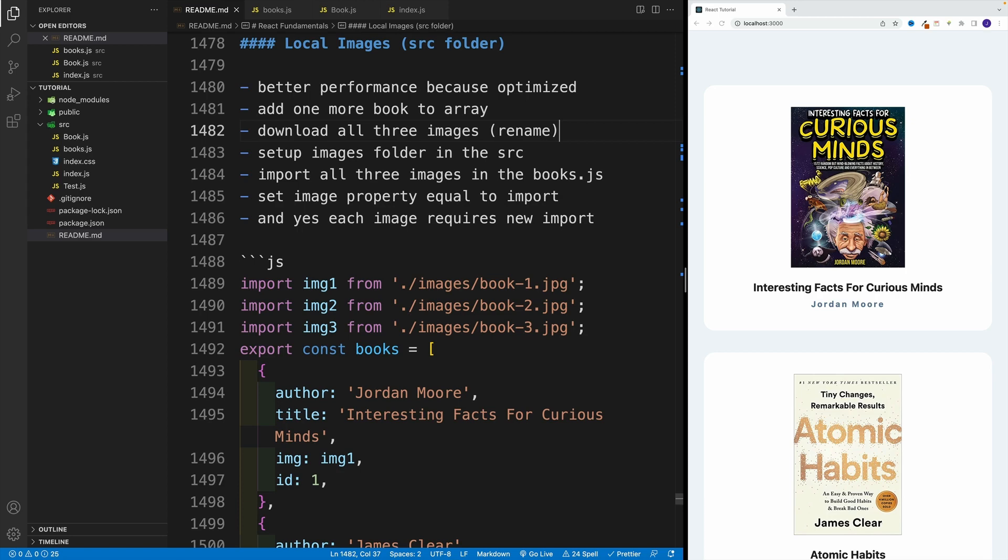The result is that our application is going to be faster. To showcase how that works, I decided to add one more book to our array, and we're just going to utilize the ES6 modules we covered in the previous video.